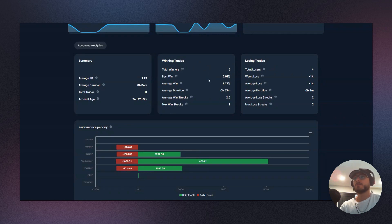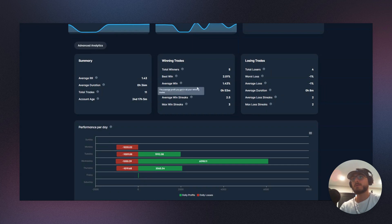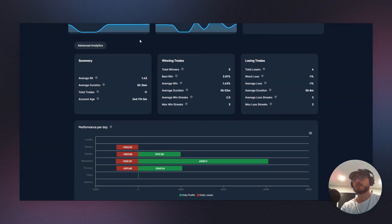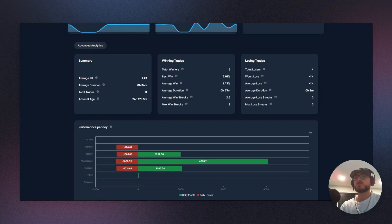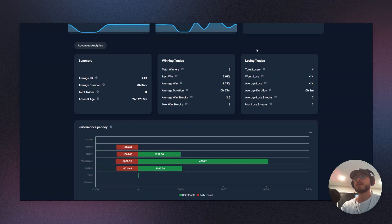Okay, so that's always good to know. Now if we look at our total winners, we have five. Best win: 2.01. Average win: 1.43. So this is what we were already anticipating. We can see the average duration of a win is just less than an hour. Our average win streak is 2.5, and so our max win streak was three.